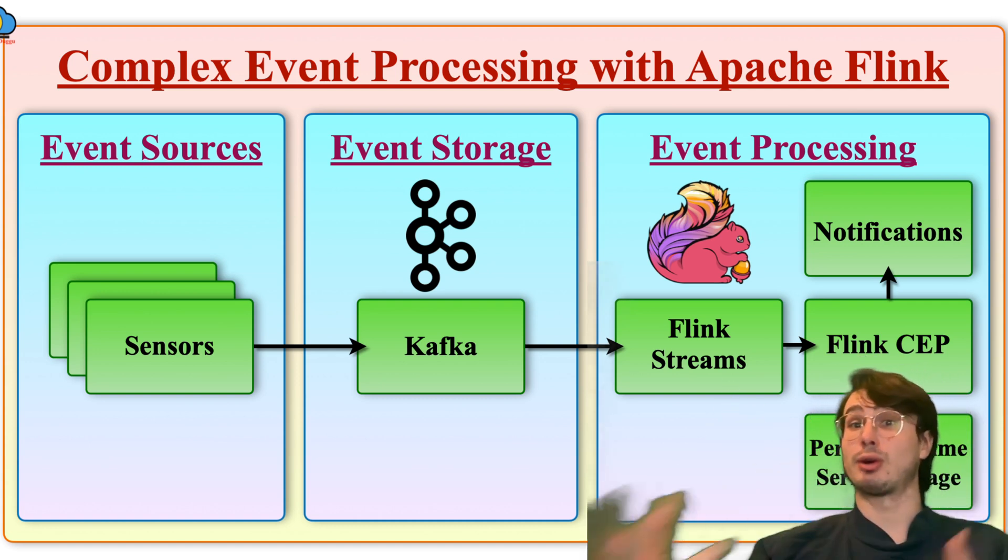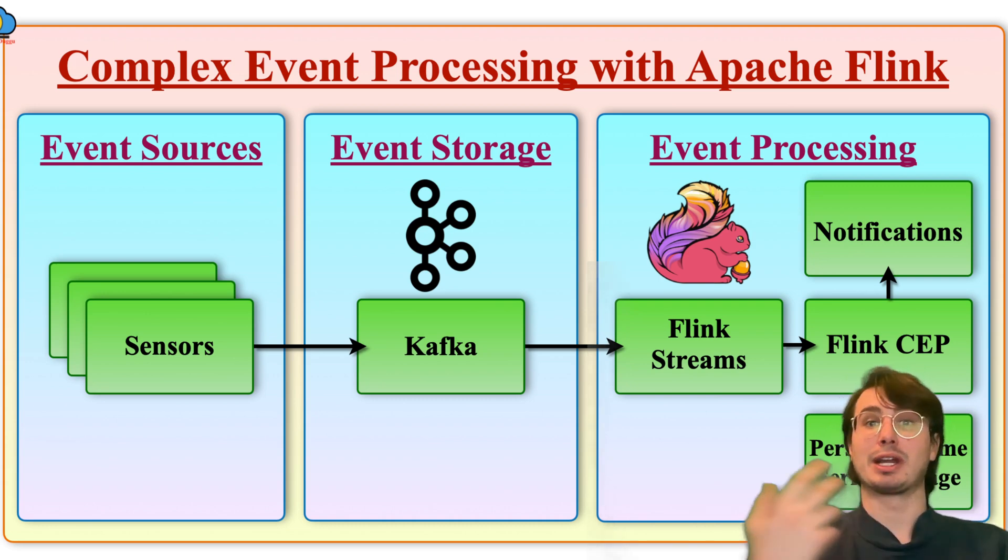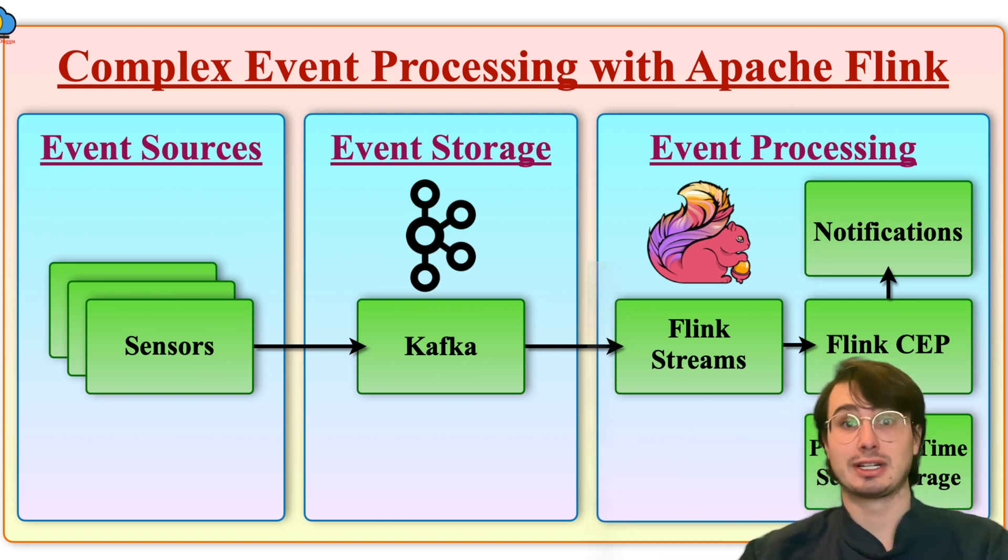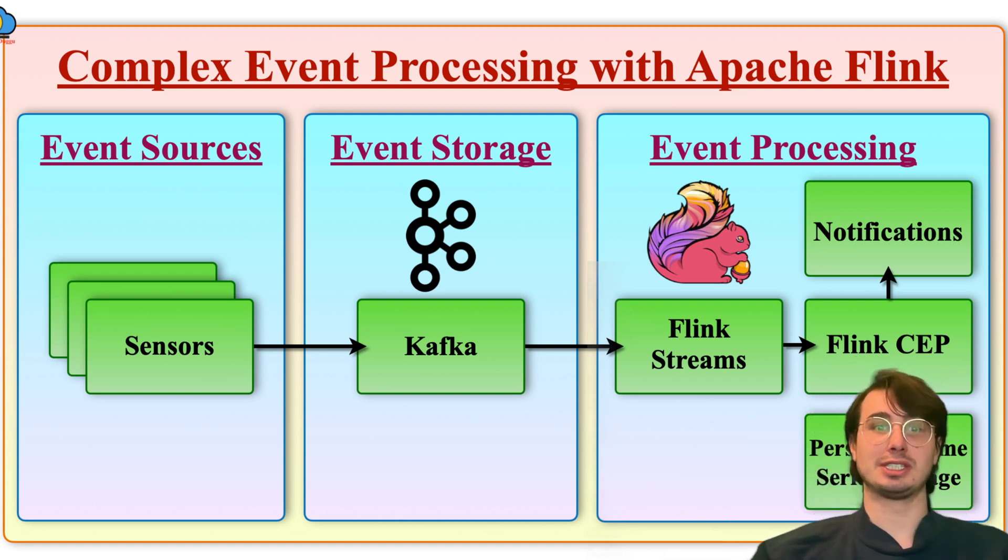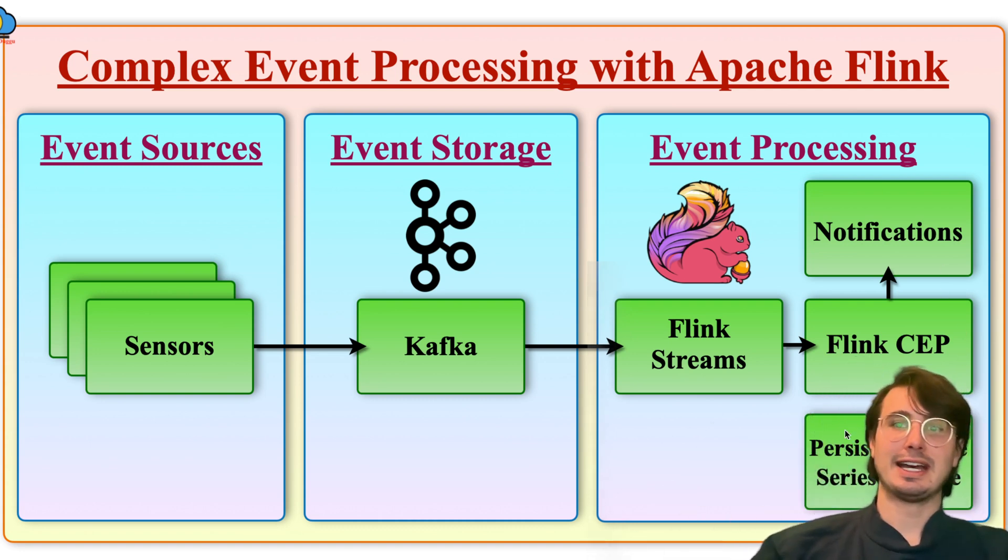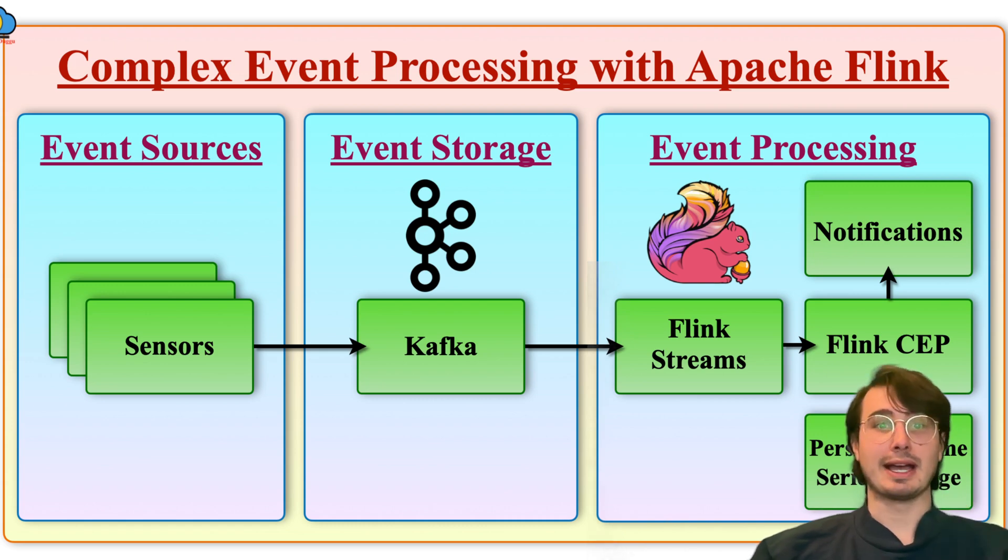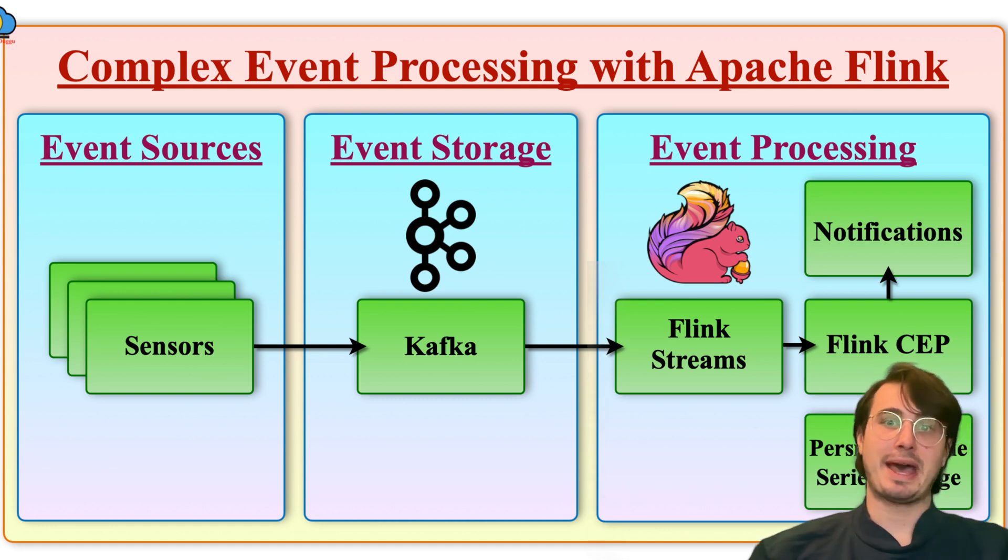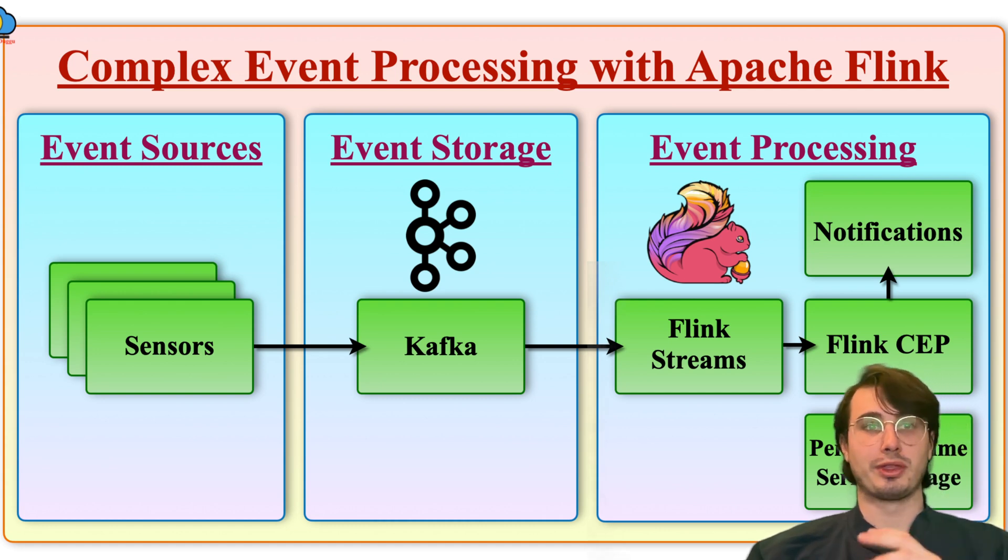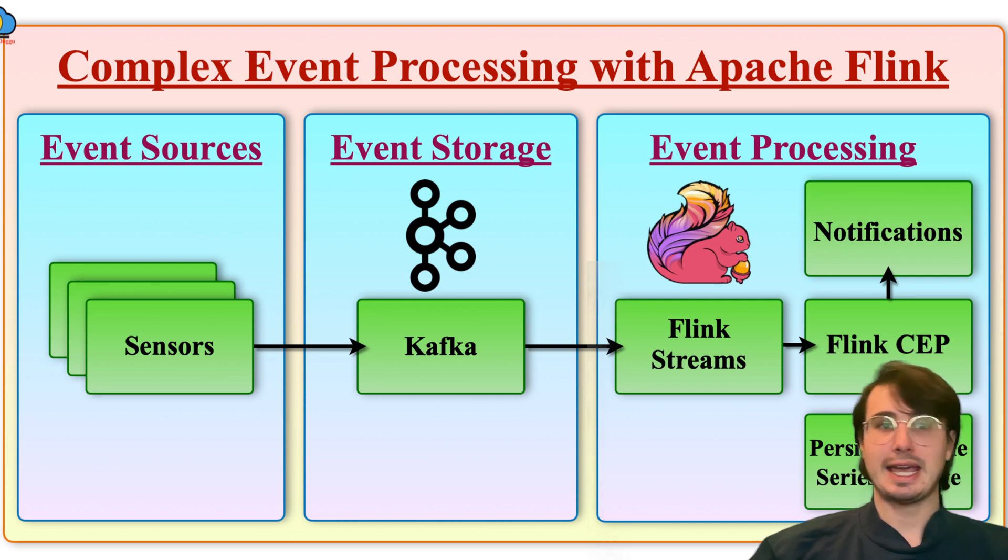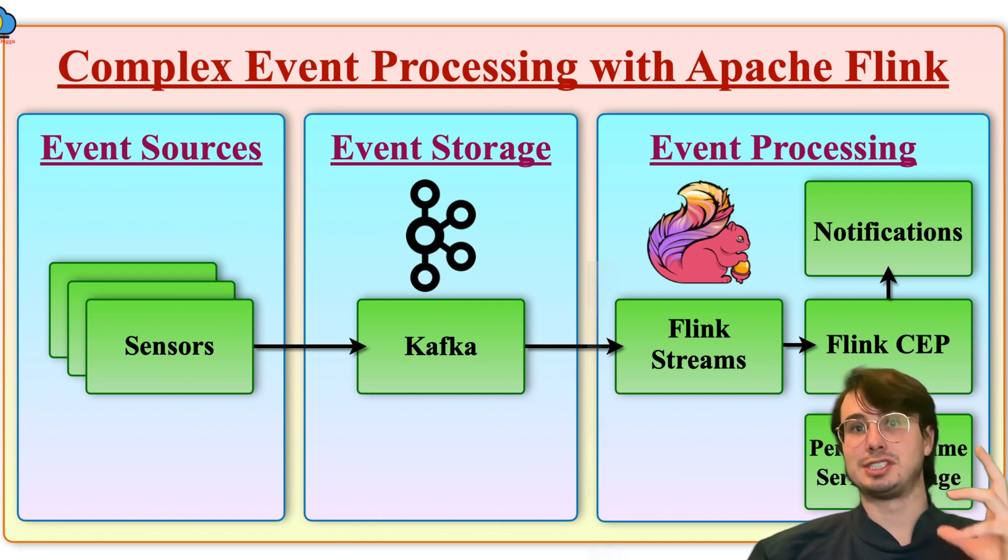So perfect for complex event processing, where you need to do that. And then it also has some built-in libraries for pattern detection that make it really efficient for identifying complex event sequences via Flink CEP. So that's what we're going to show you today. I'm going to show you how you can build a complex event processing pipeline with Apache Flink.